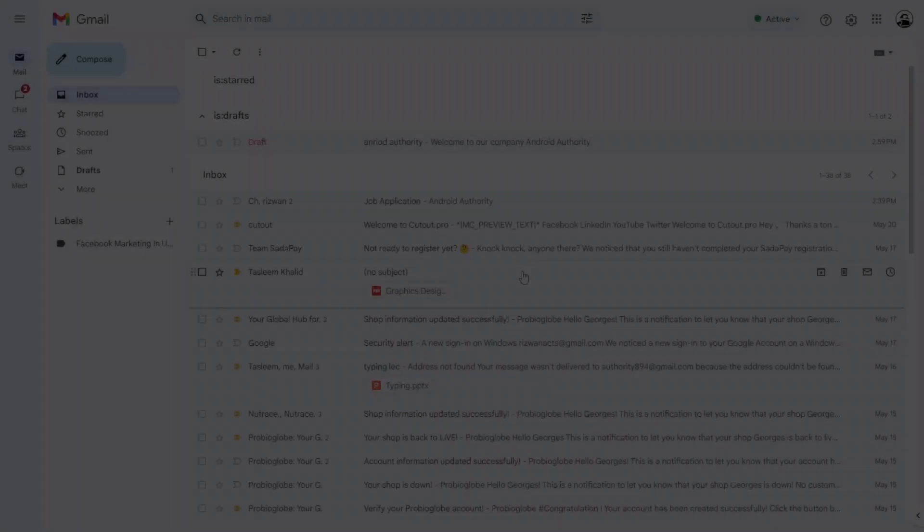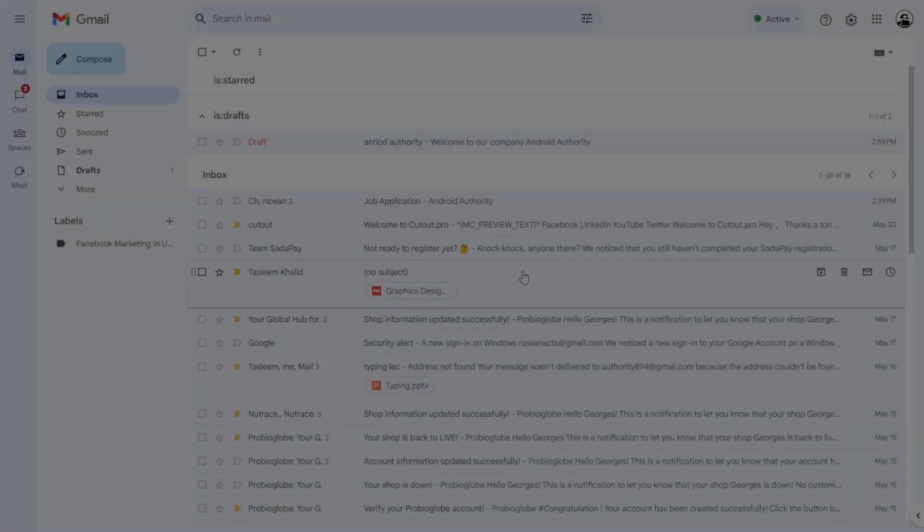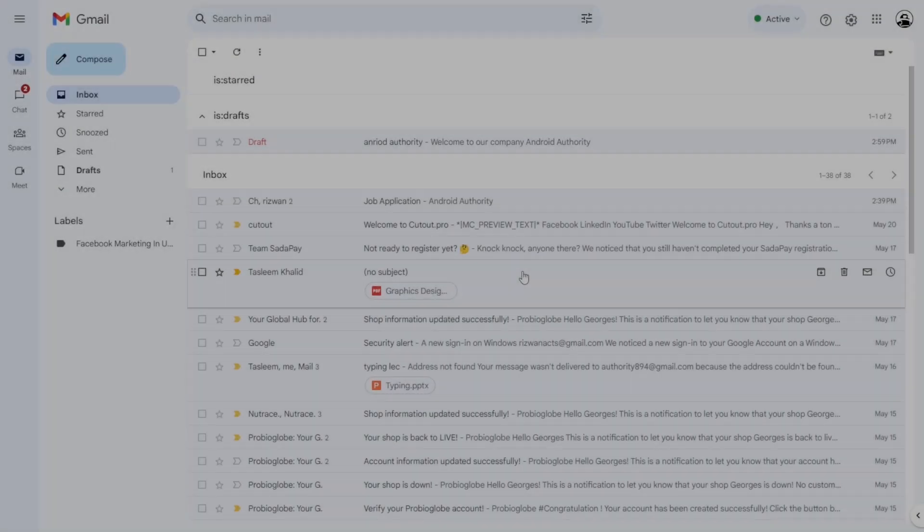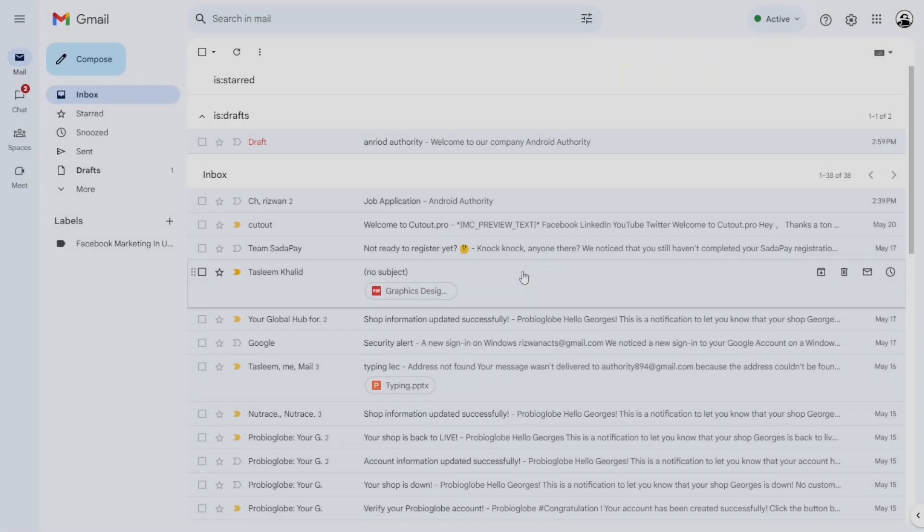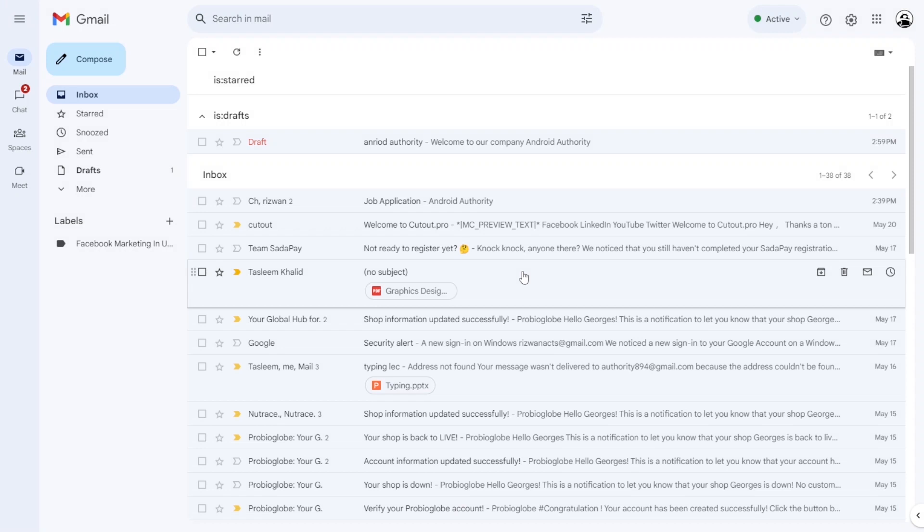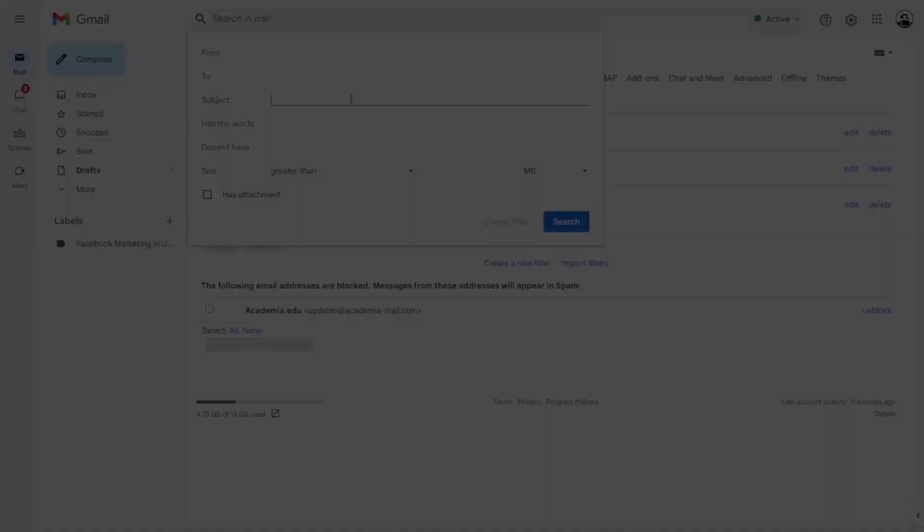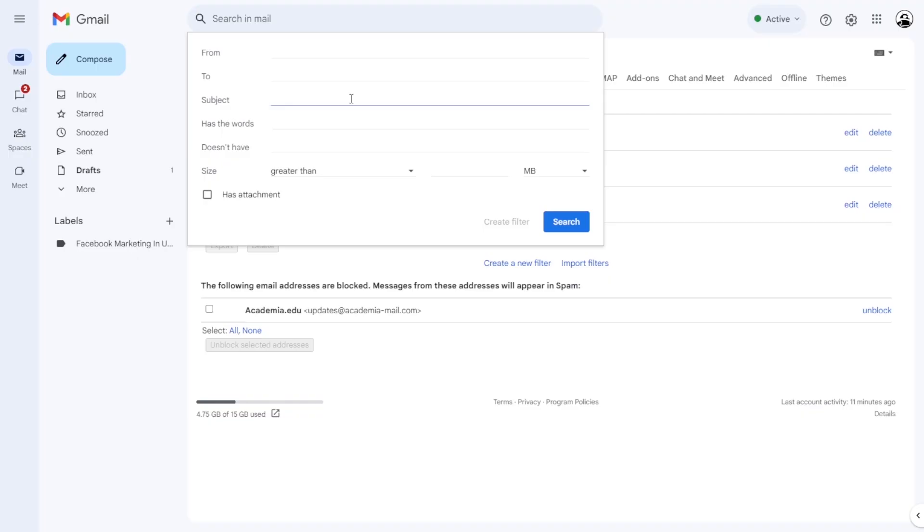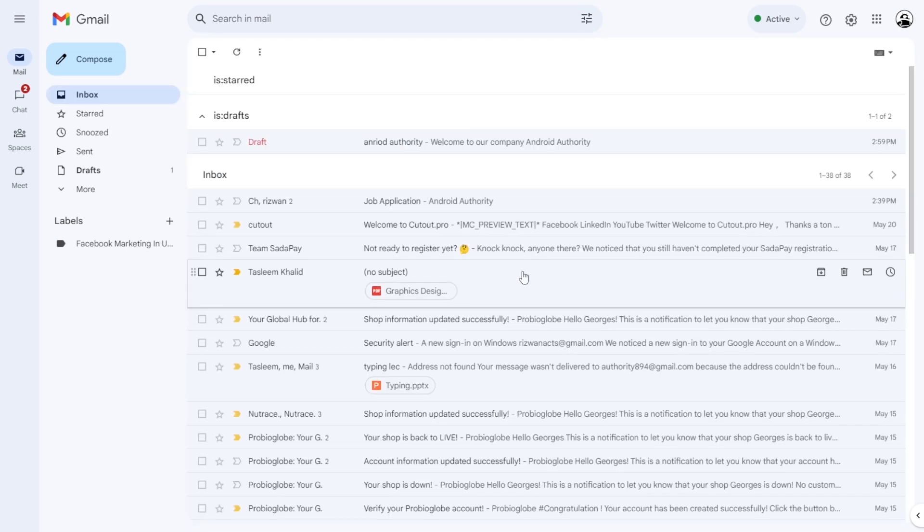Gmail is a powerful email service that most of us use on a daily basis. However, many users are unaware of its full potential. Among the numerous Gmail tips and tricks, one valuable feature is setting up auto-replies using filters. By utilizing this feature, you can streamline your email management and save time. Here's how to send a predefined message template when an incoming email matches specific conditions set by filters.